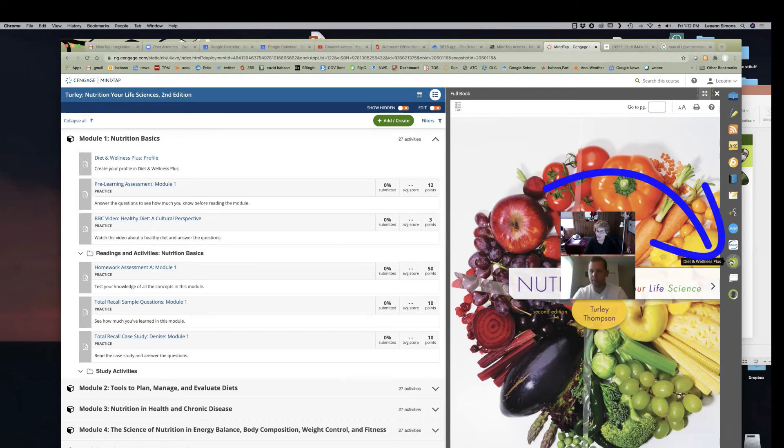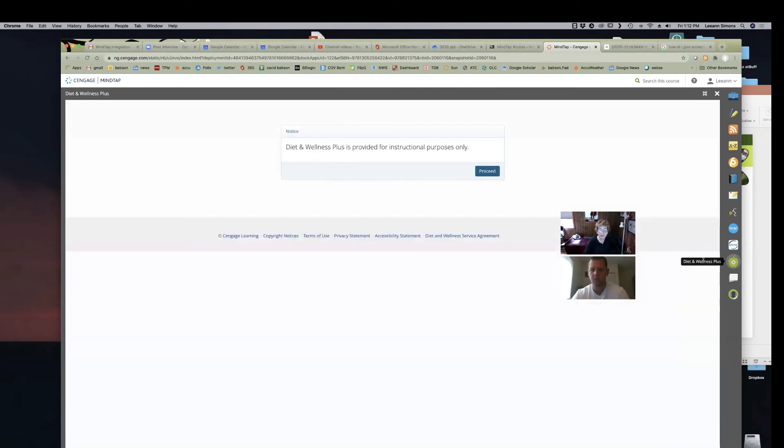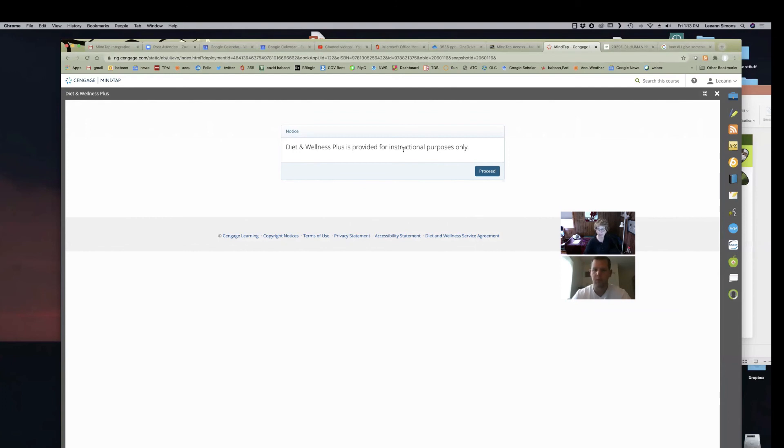Yep. And then they just go here. Brilliant. Oh, but this says for instructional purpose only. Is that because it's me and not a student? What would the student see?